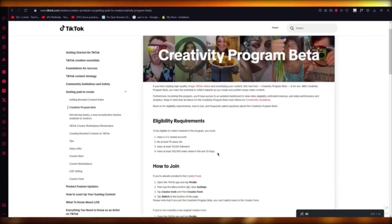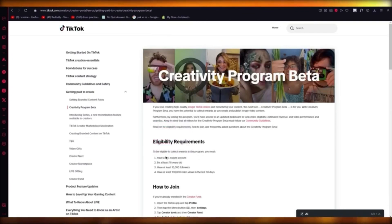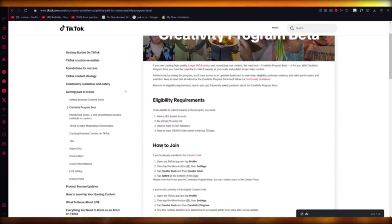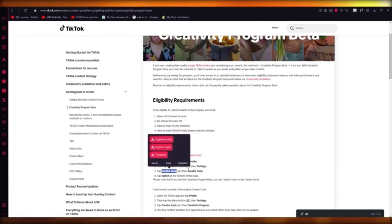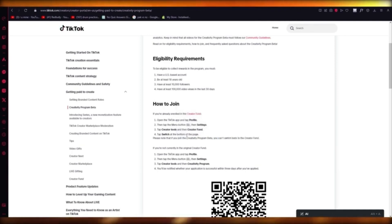It's a good way to get better rewards on TikTok. The eligibility is you have to be in the United States — any external US account will not work — at least 18 years of age, have at least 10,000 followers, and at least 100,000 video views in the last 30 days. The way to join is open your TikTok menu, go into Settings, then Creator Tools, then Creator Fund, and click Switch — it will switch you to Creativity Program Beta, but you cannot switch back to Creator Fund.